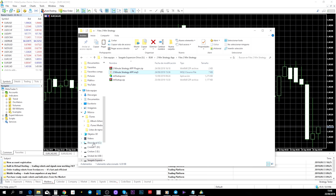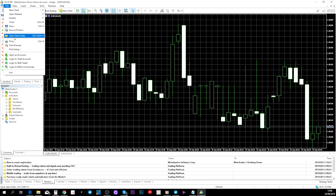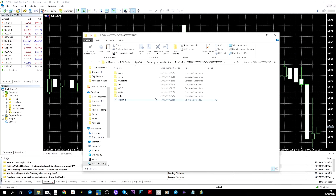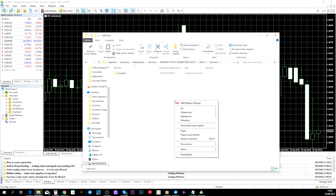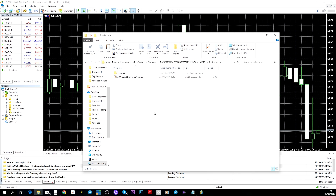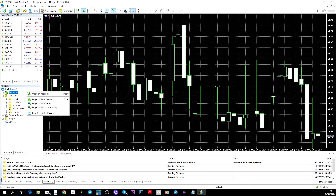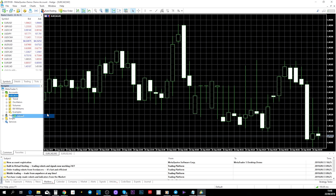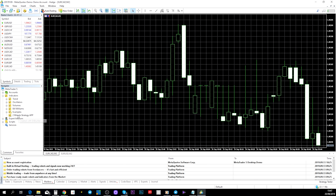To install the indicator, go to MetaTrader 5, click on 'File,' and select 'Open Data Folder.' That will open a window — click on 'MQL5,' then go to 'Indicators,' and paste the two-minute strategy app file there. Then either refresh the indicators list, or if they don't appear, close MetaTrader 5 and open it again.